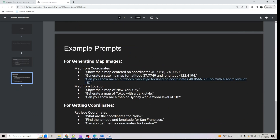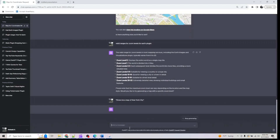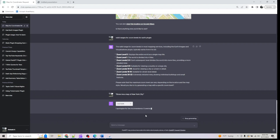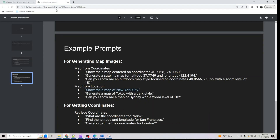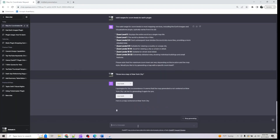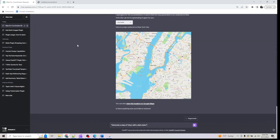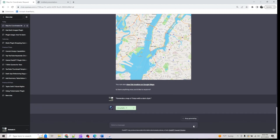Using the map-from-location feature, I'm asking: show me the map of New York City — without using latitude and longitude. You can directly specify a city, village, town, or urban area. We get a New York City map, and next I'll request Tokyo with a dark style.